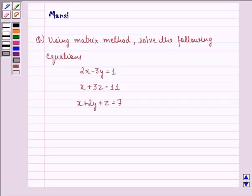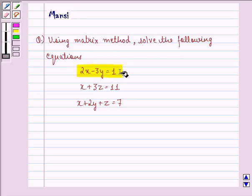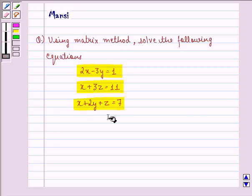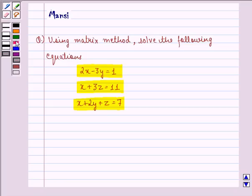Hi and welcome to the session. Let's work out the following question. The question says: using the matrix method, solve the following equations: 2x minus 3y is equal to 1, x plus 3z is equal to 11, and x plus 2y plus z is equal to 7. Let us start with the solution to this question.